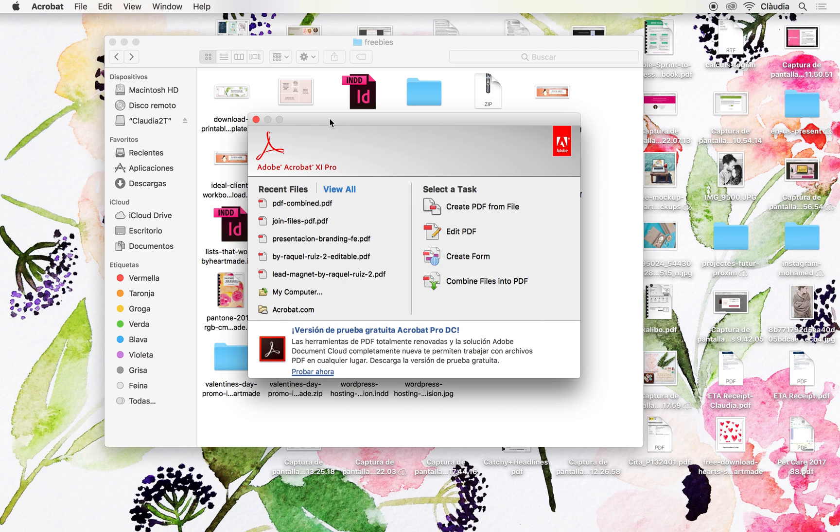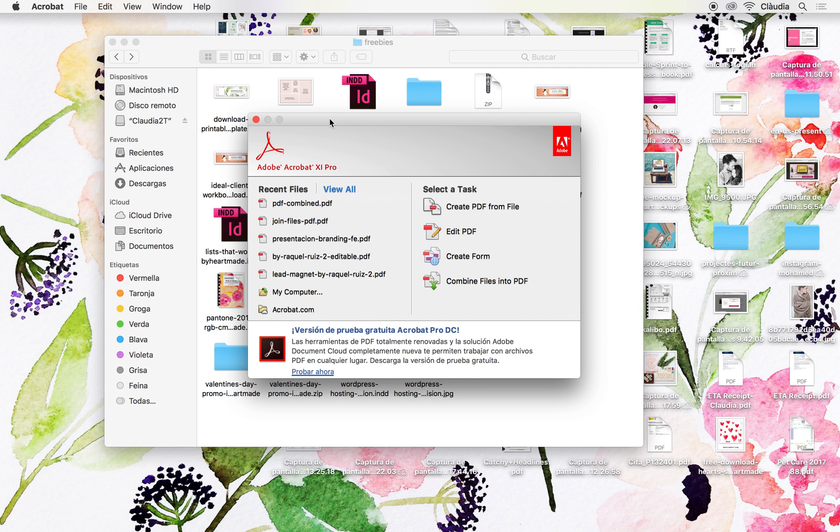So I've been helping her creating templates with Photoshop in which she can edit and add the information for the properties she's renting in Ibiza. Once she saves them in JPG, she wants to combine all the JPGs and create a PDF file, so she asked me how to do it.